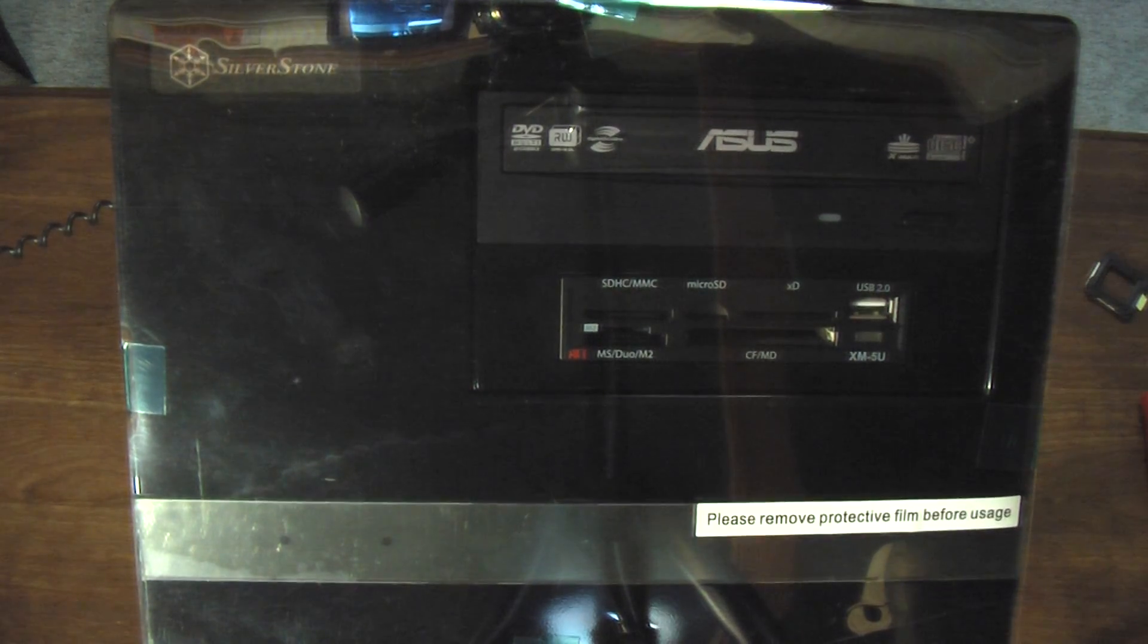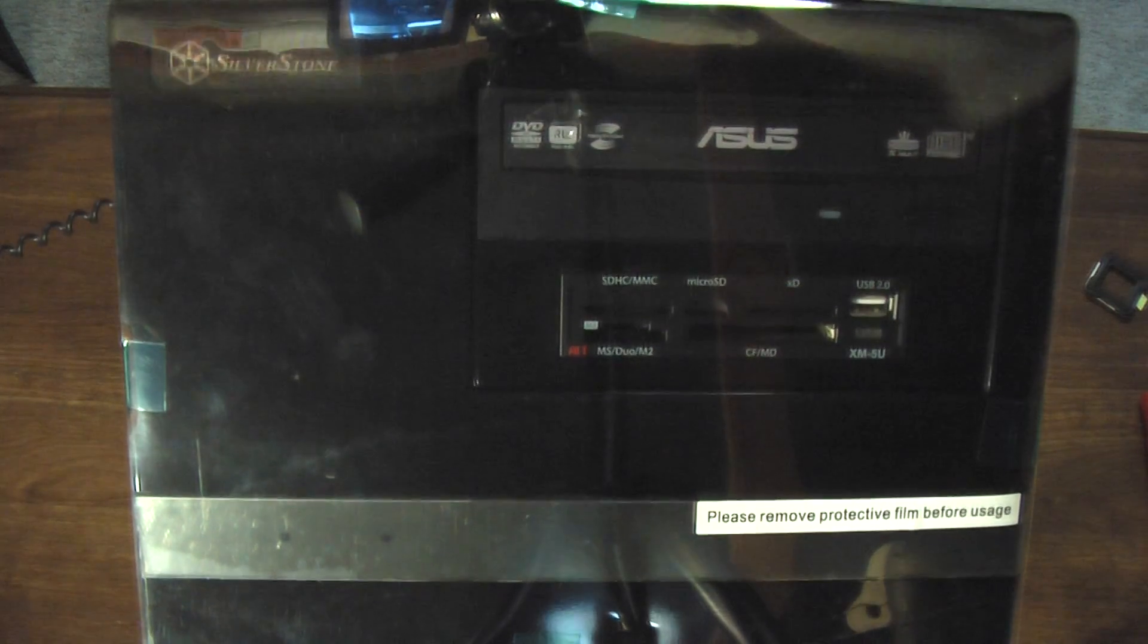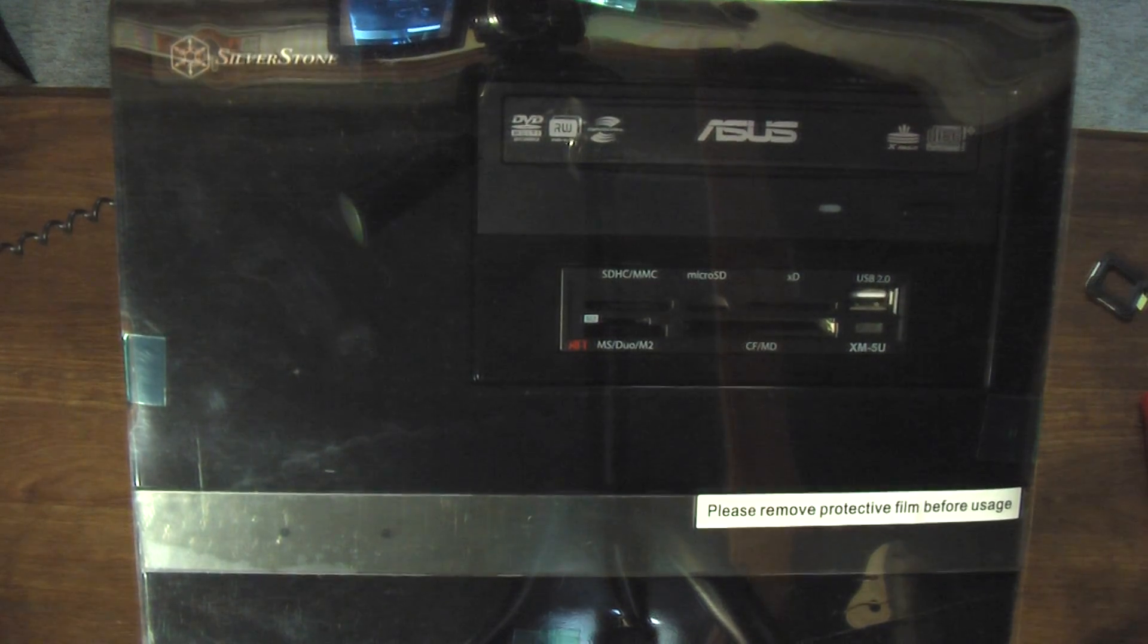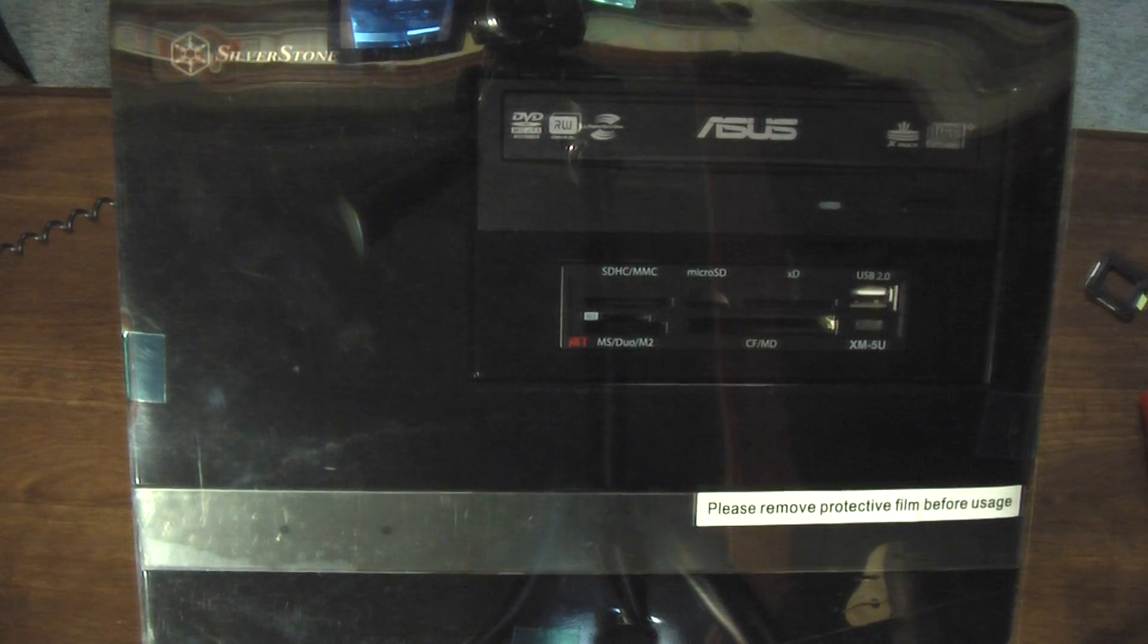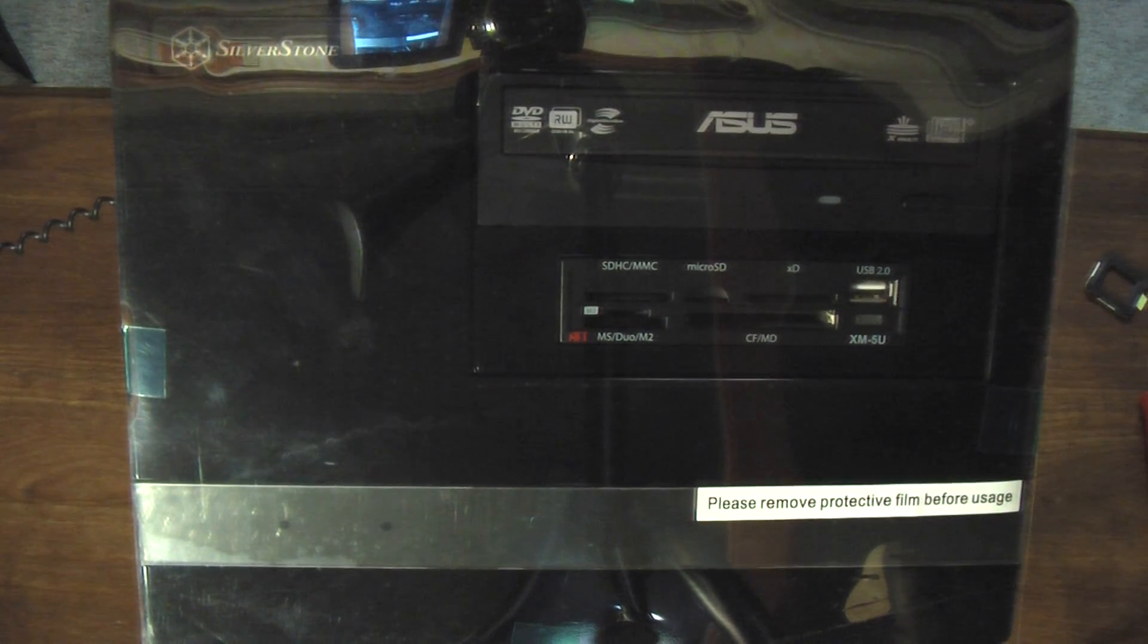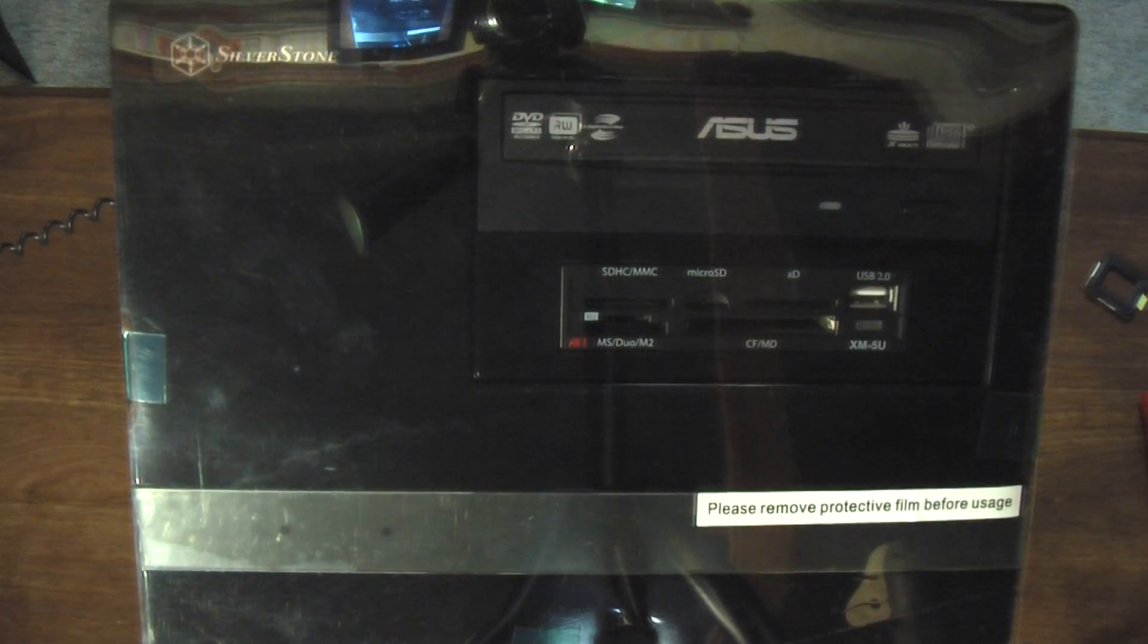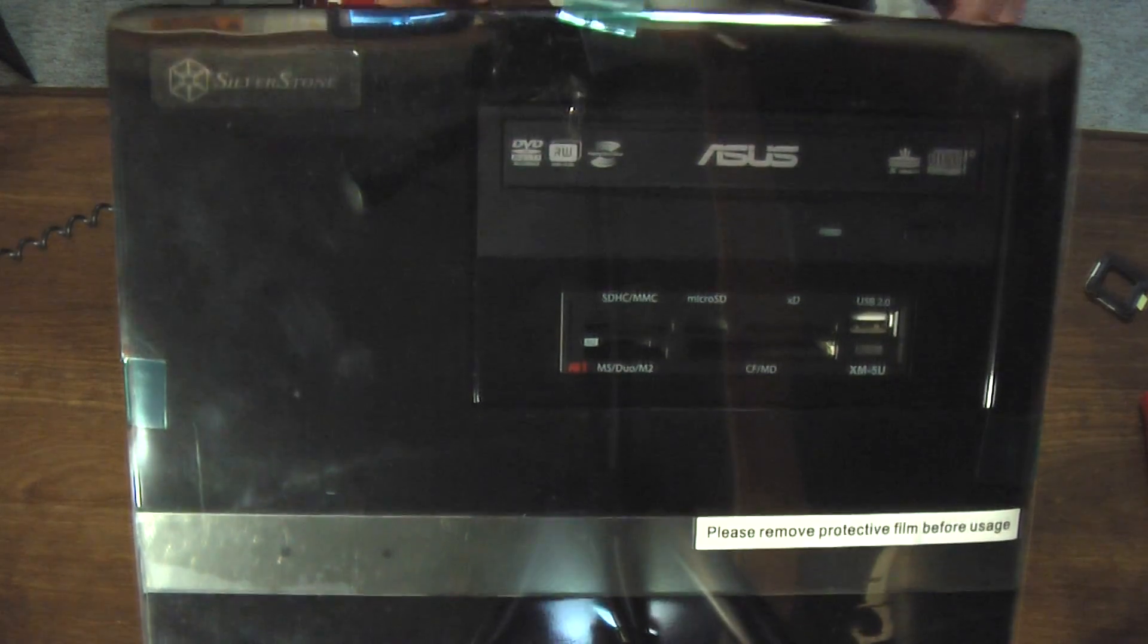I think I'm pronouncing that right. Sugo, S-U-G-O from Silverstone. And really why I'm filming this is to show you just how difficult it is to fit a standard micro ATX board into this case. It's possible, but it's difficult.